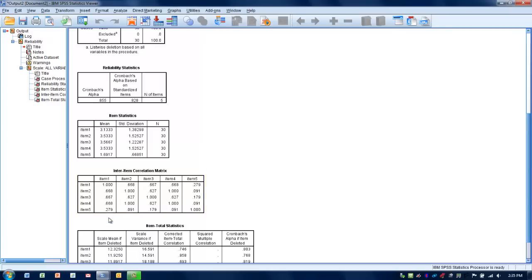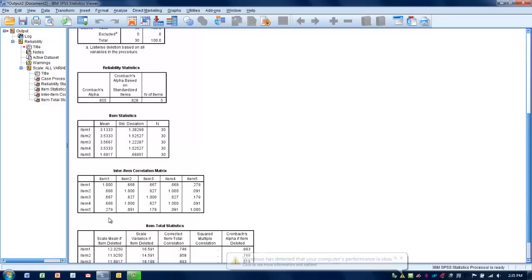Typically, if it's above .3 or .4, we consider that to be an appropriate number or appropriate level. If they're negative correlations, then that is a red flag. If the correlations are less than .3 or if they're close to 0, then it would also be considered kind of a red flag. In other words, that this particular item is not correlating well with the others, so that it's probably not measuring the same thing.